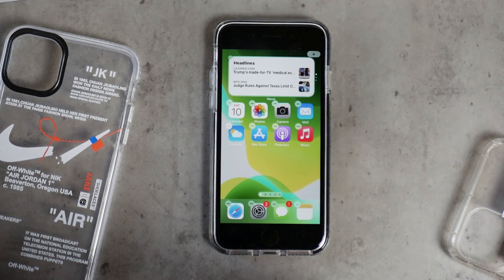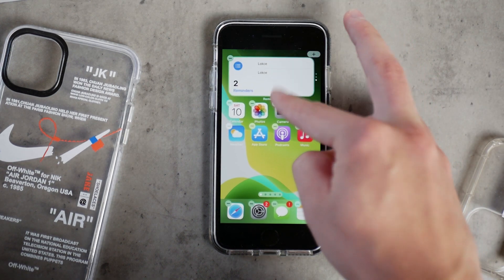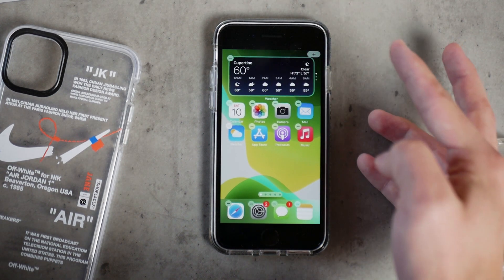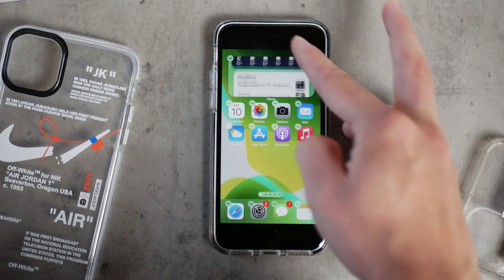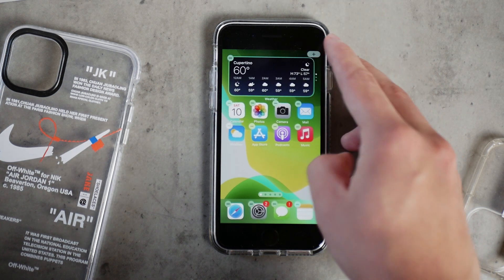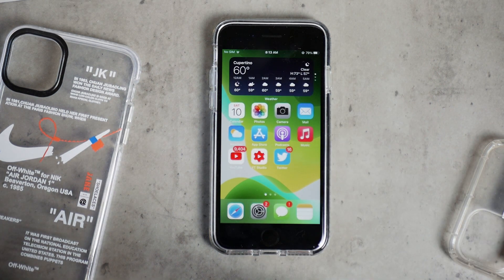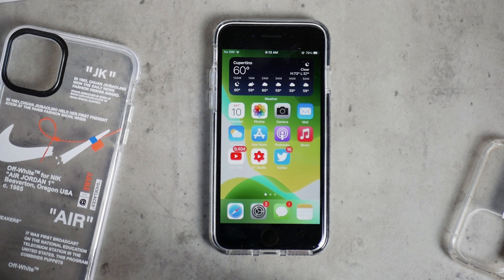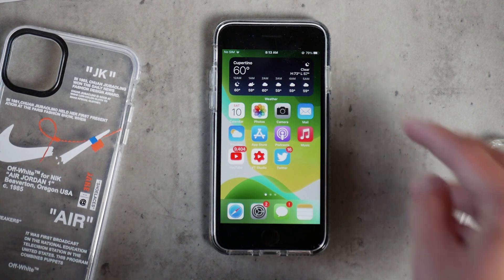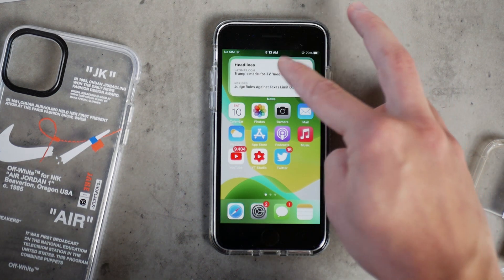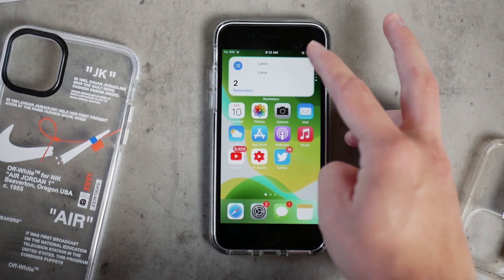The order is set based on the order in which you created and dropped the widgets on top of each other. But if you hold down on the widget you can edit it, and there you can actually edit the order of those widgets as well.